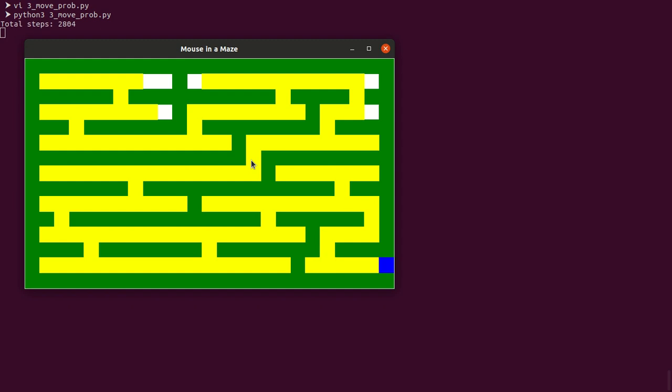Yeah, it reached to the exit point. You can see 2,800 steps it took. Earlier it was 3,100 steps. Almost 300 steps difference. Maybe 10%.